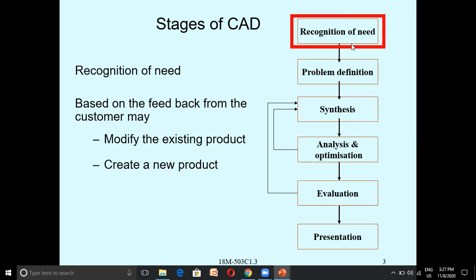The first stage is Recognition of Need. Recognition of Need means: based on the feedback from the customer survey, you have to modify the existing product or you have to create a new product. That is what is meant by Recognition of Need.